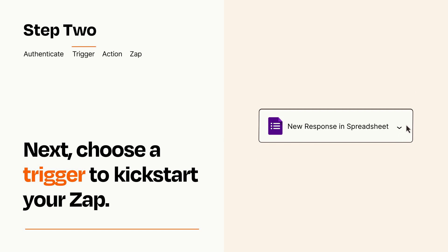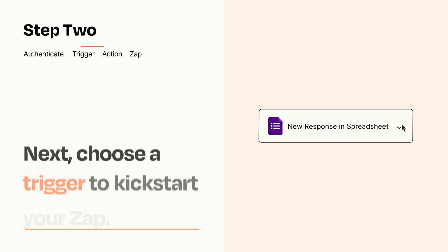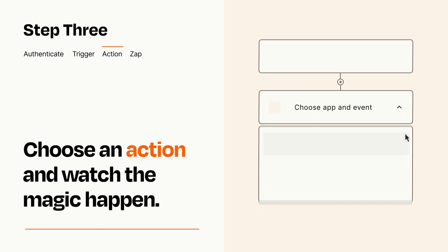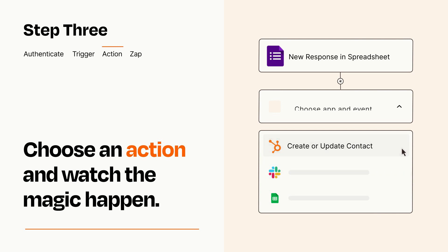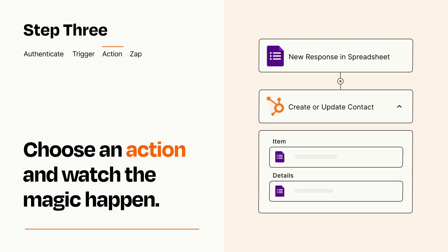This last part is where the magic happens. Choose the action you want to happen in your target app. You'll see a bunch of fields where you can specify the details of your Zap. You can type free form text or pull data in from your trigger step as needed.